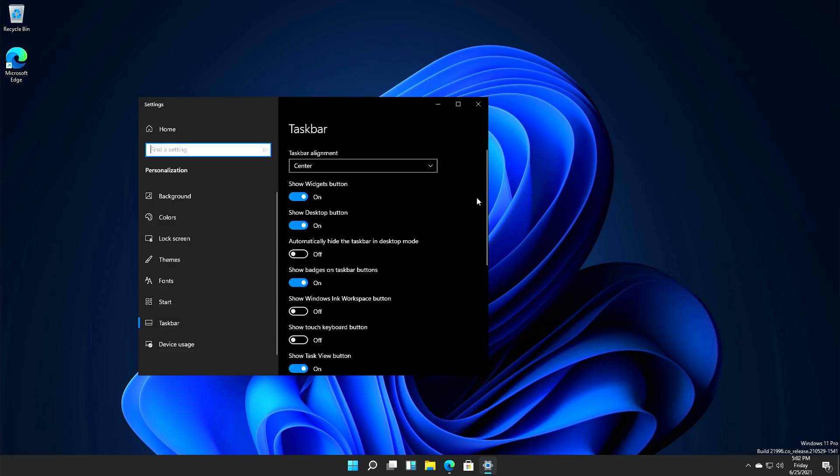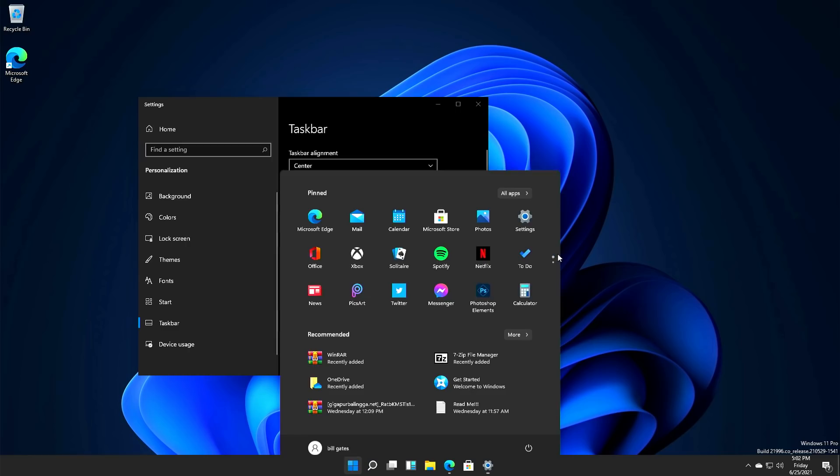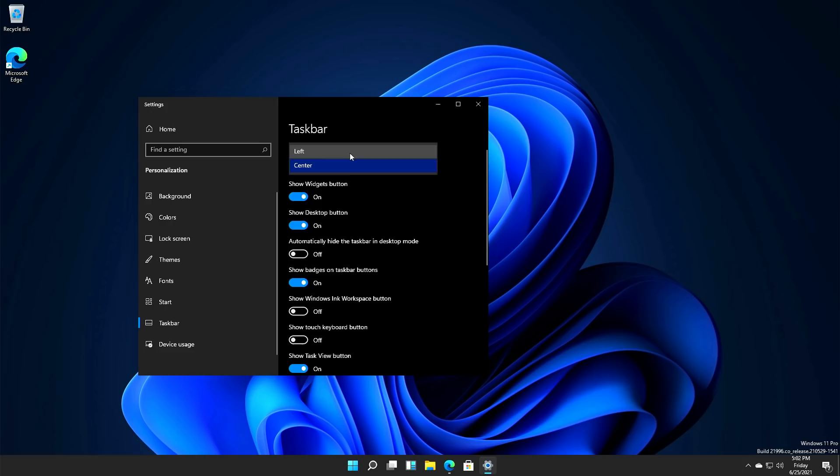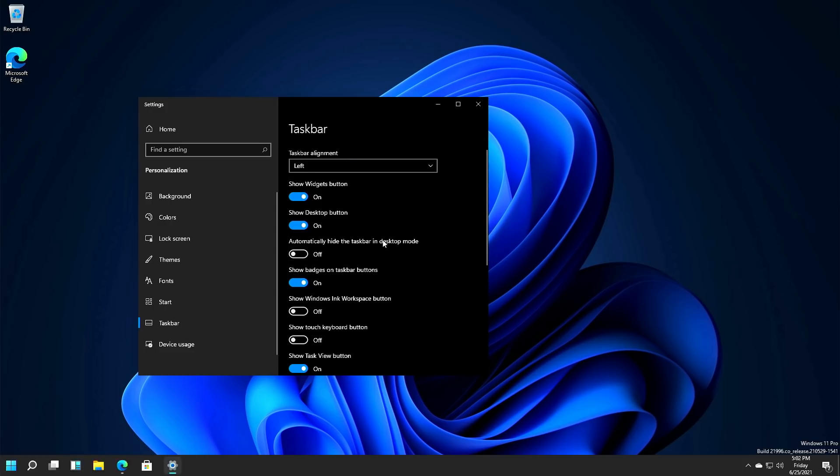Or taskbar settings, you can't change any of this if you don't have Windows 11 activated. And this can affect your productivity. This crap being in the middle and not being on the left - they only give you options of putting it on the left and the center. They know where it's supposed to go, they knew what they were doing when they did this.